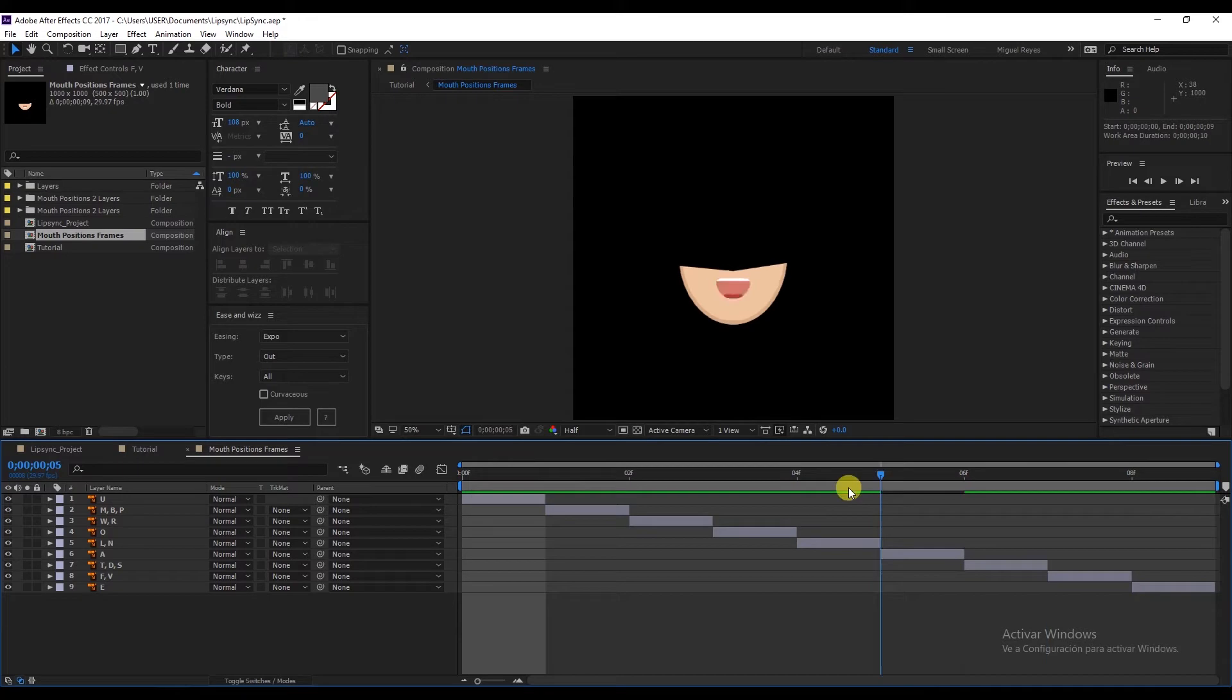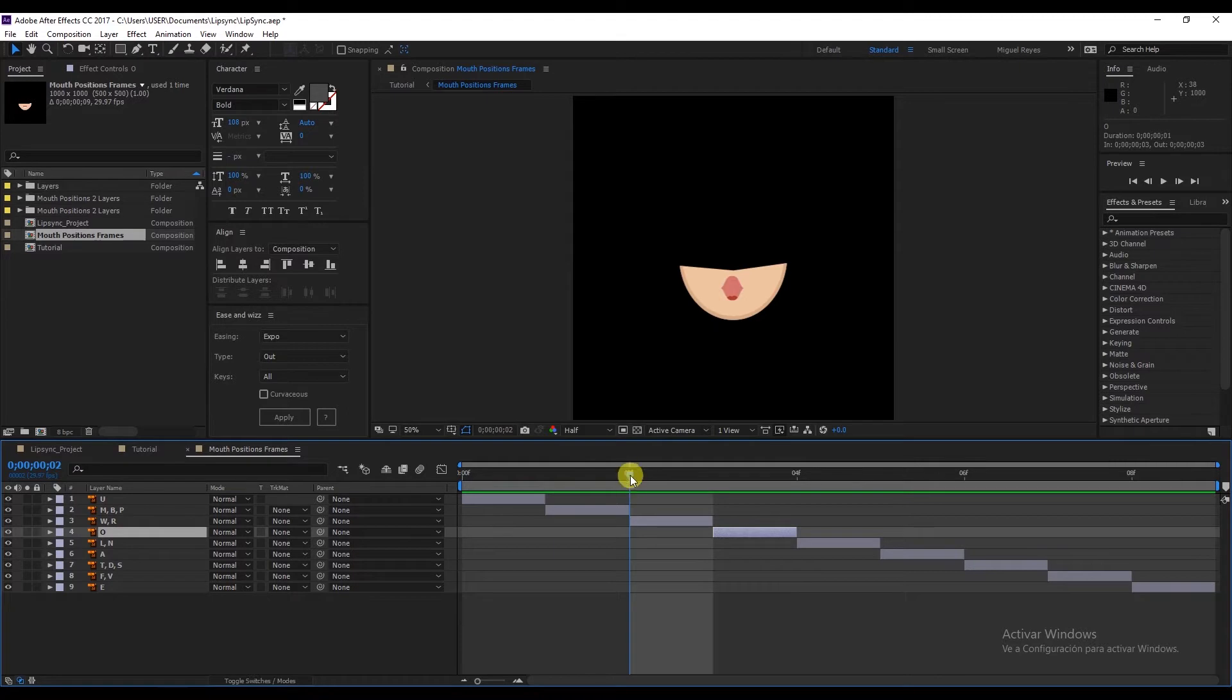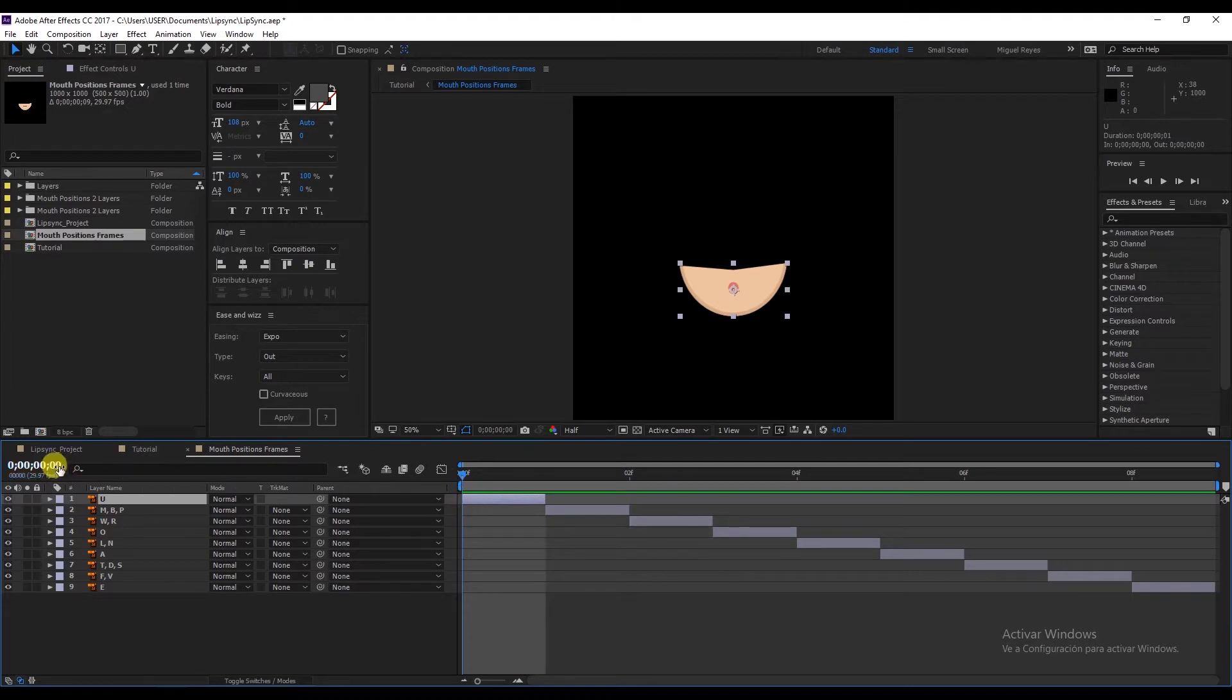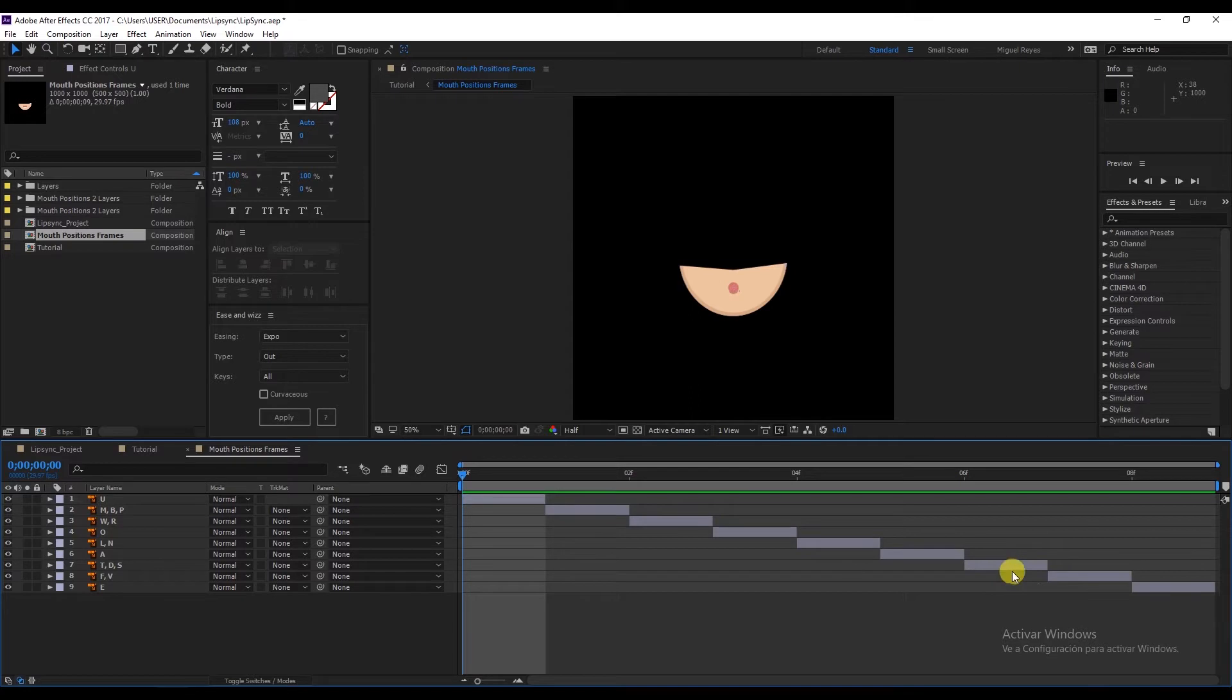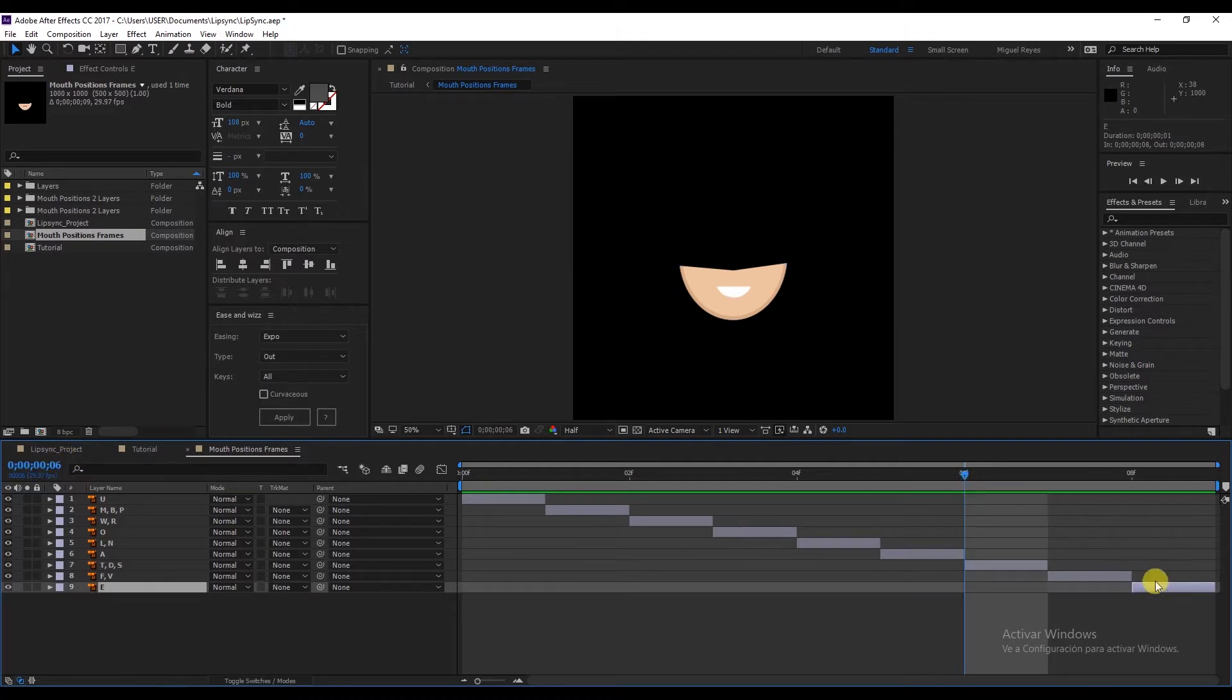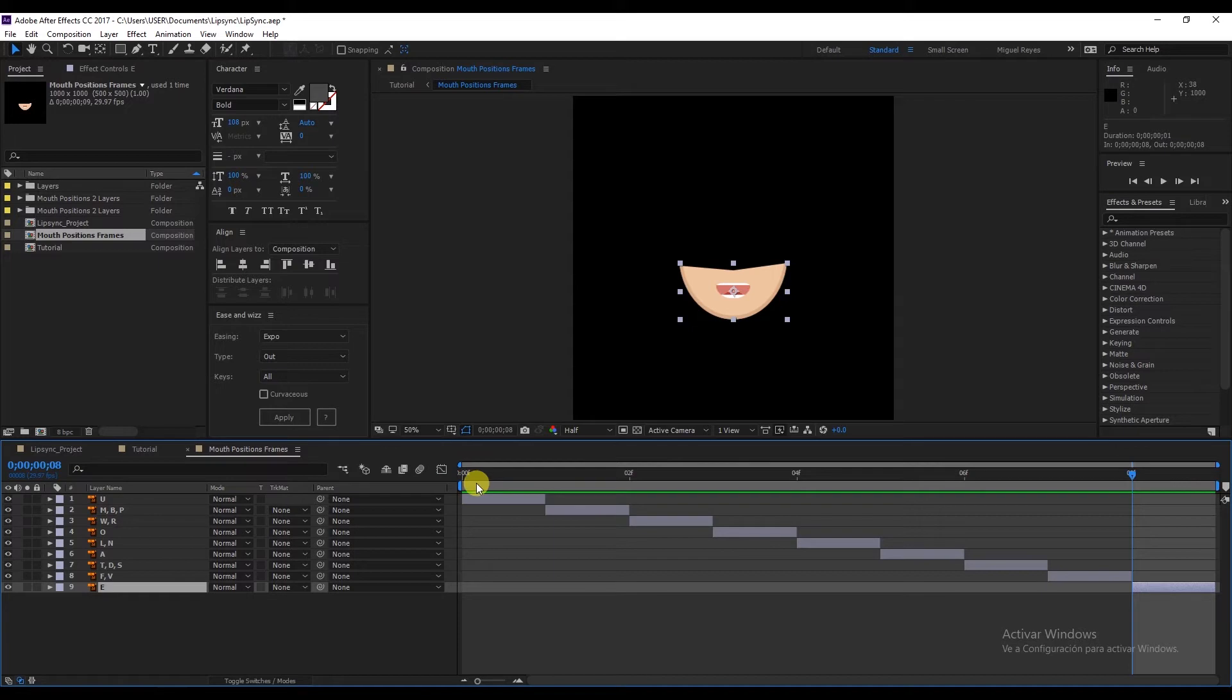Now, when we want to use any of the positions, we always need to see it from the beginning. If we want to use the letter U, this will be frame zero. If we wanted to use TDS, that would be frame six. The letter E is not frame nine, it's frame eight, because we're starting from frame zero, even though we have nine frames in total.